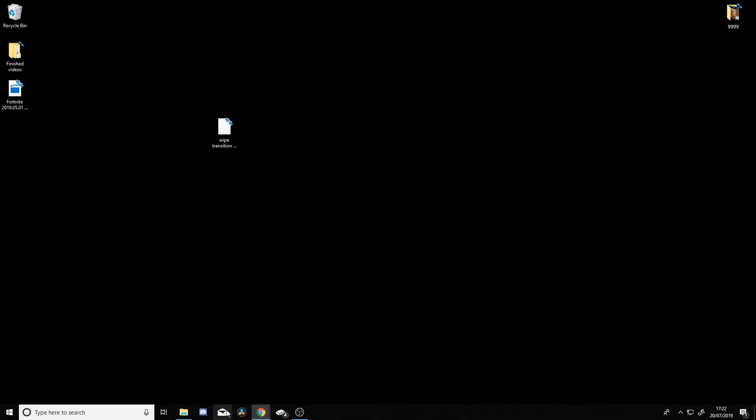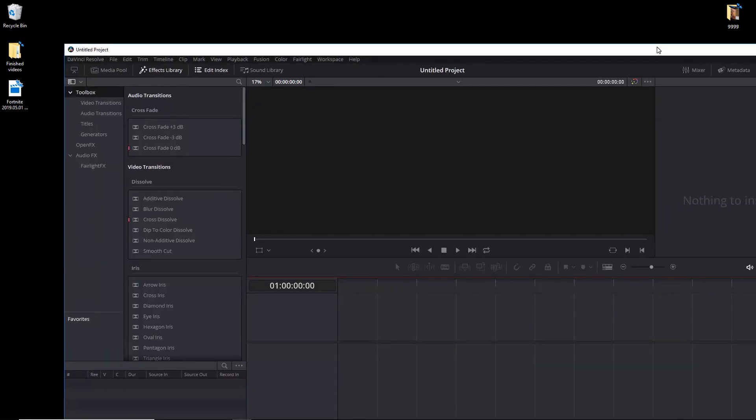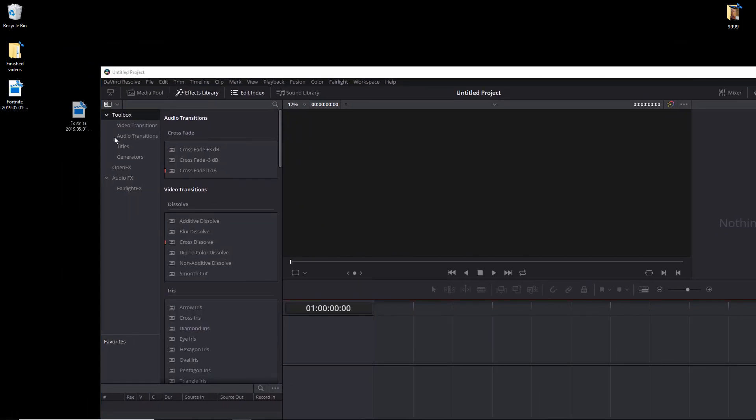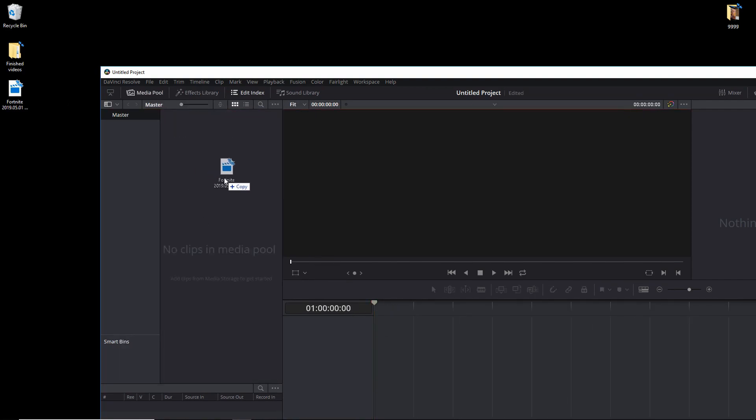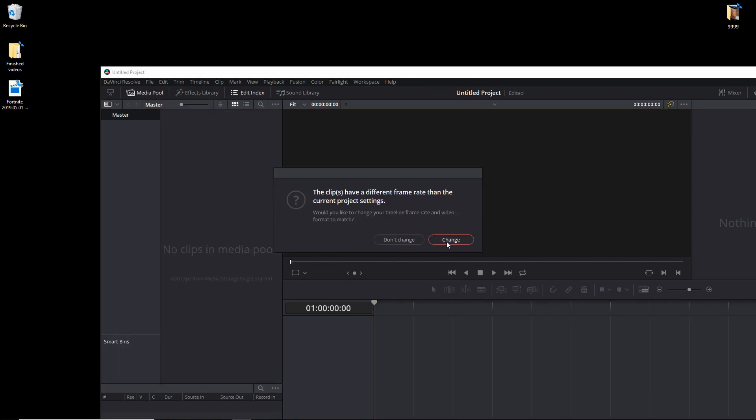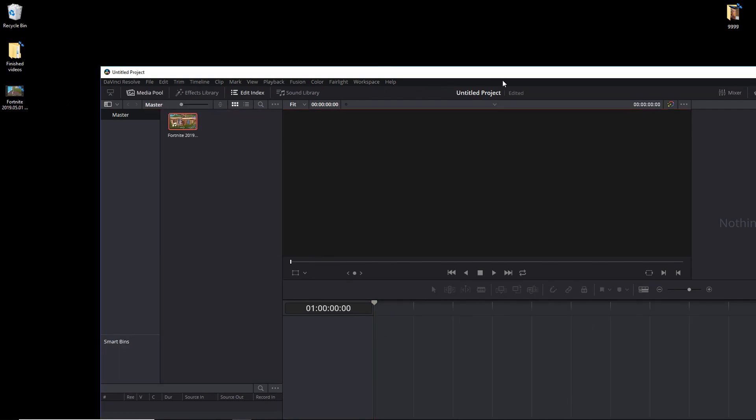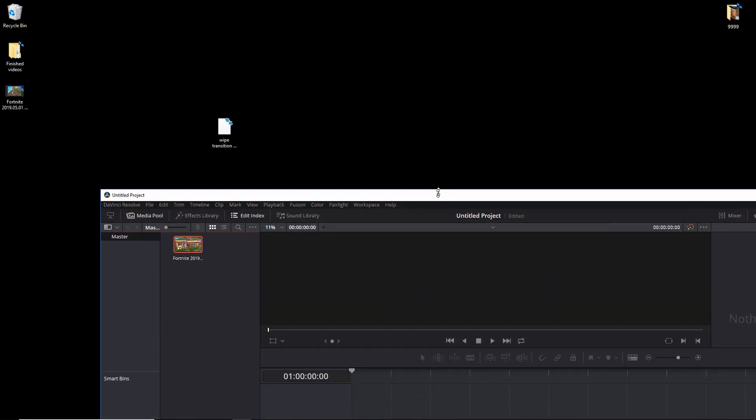I just grabbed a random clip - I'm not going to do proper editing on it, I'm just going to show you guys what you're going to want to do. Your transition should be right here.